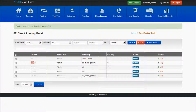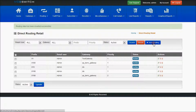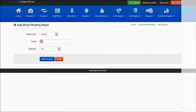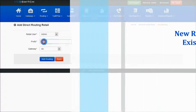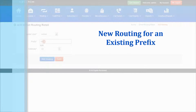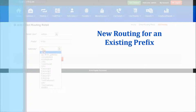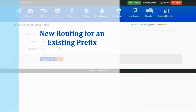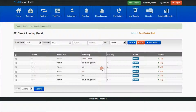The same gateway which you have added will be displayed in gateways with the priority. If you want to add new routing again for the 9180 prefix, you can select admin retail and a different gateway, and that will be added as a second priority.